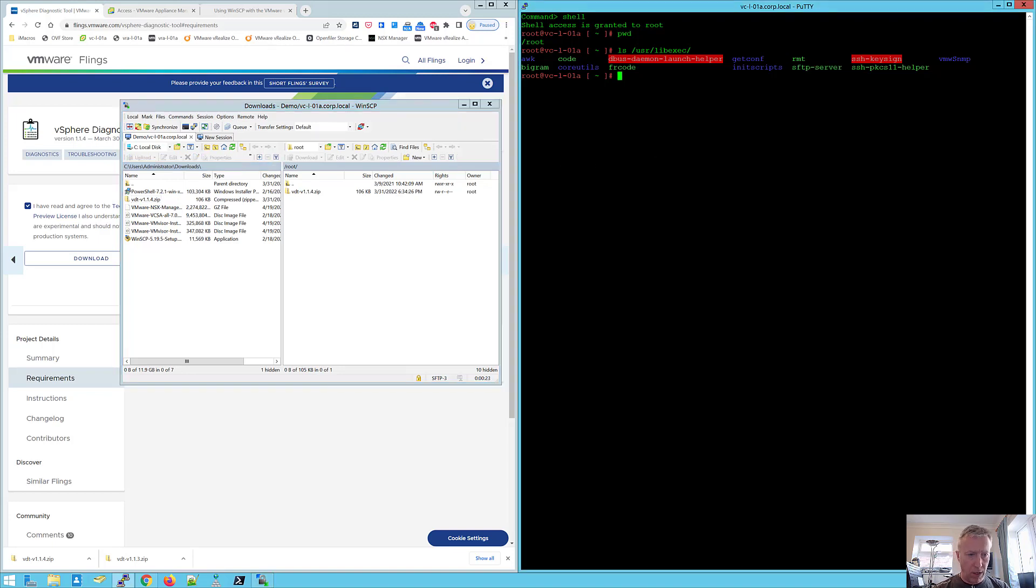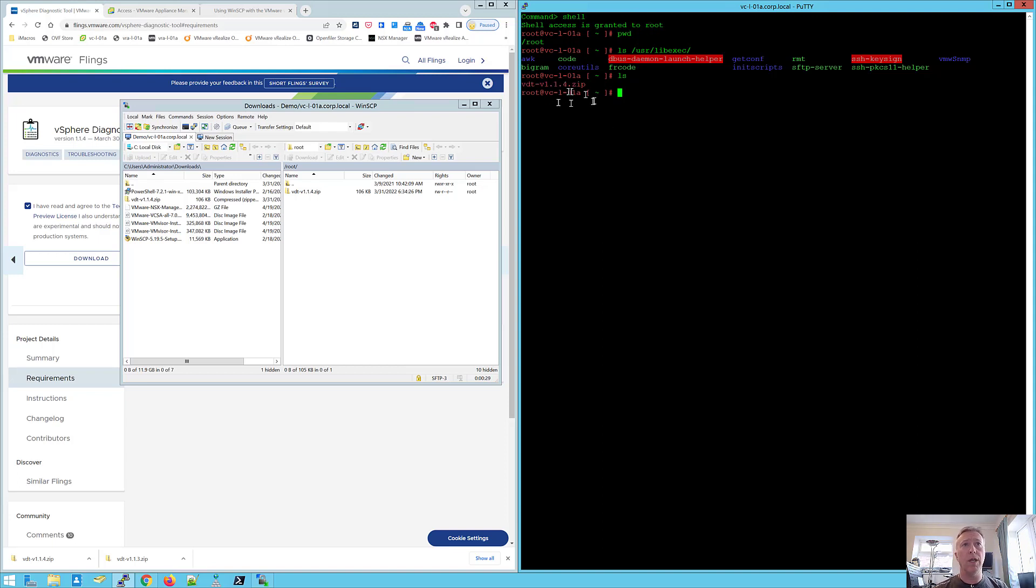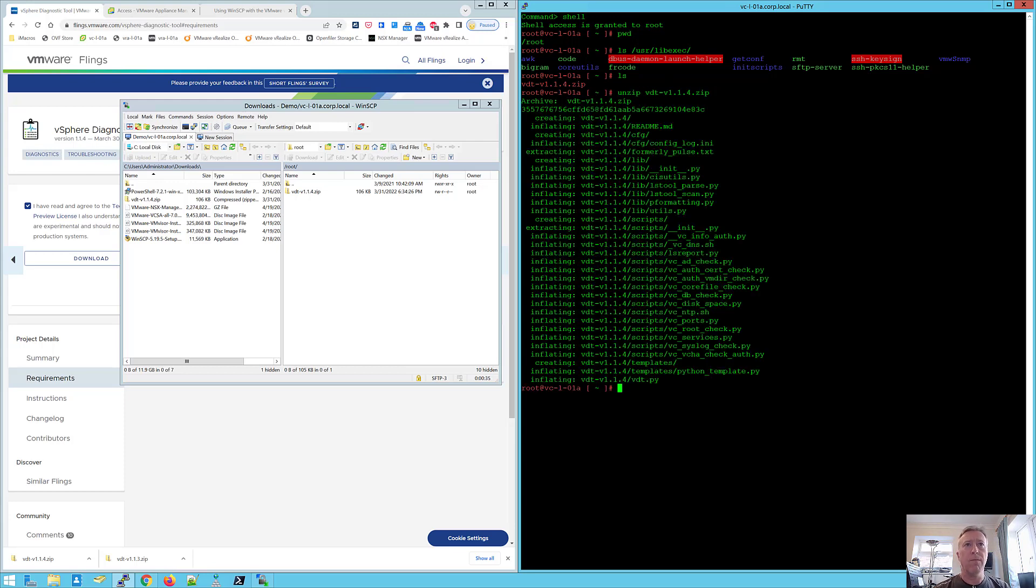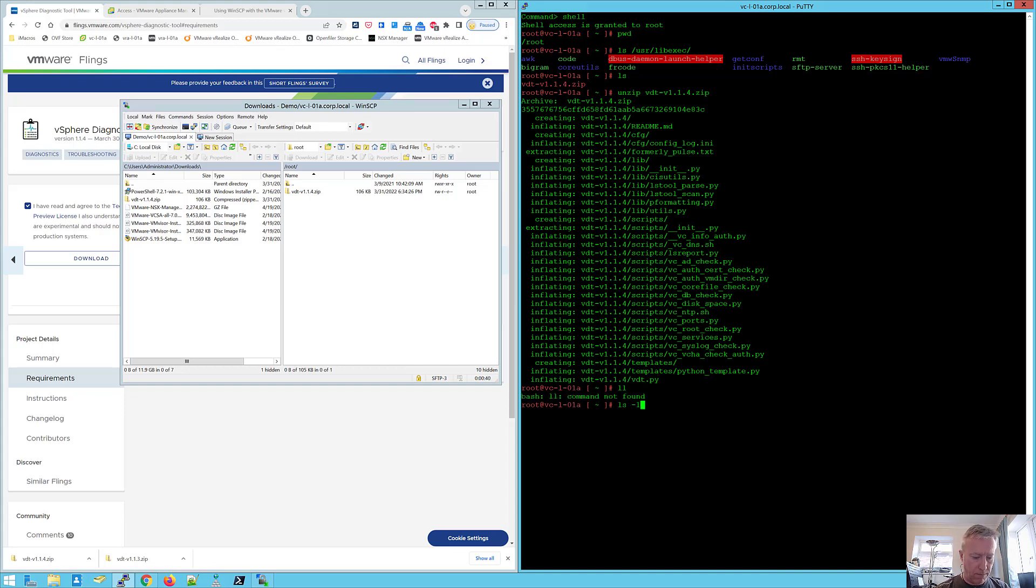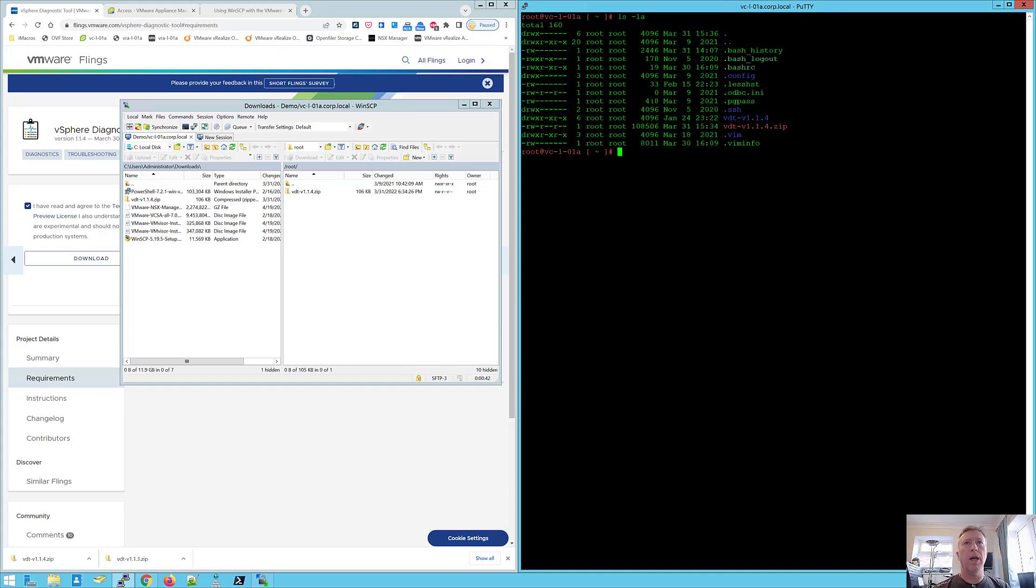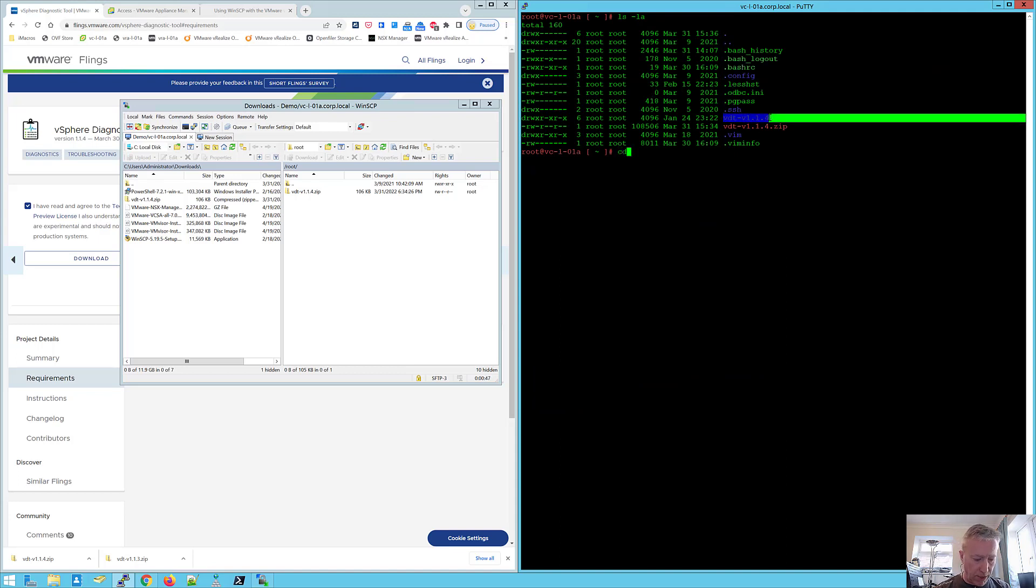If I go to this now, I can see that I've got the VDT zip downloaded. So I'm just going to unzip that. And now I've got a directory that contains all of my VDT files. I'm just going to cd into that and just show you what's in there.